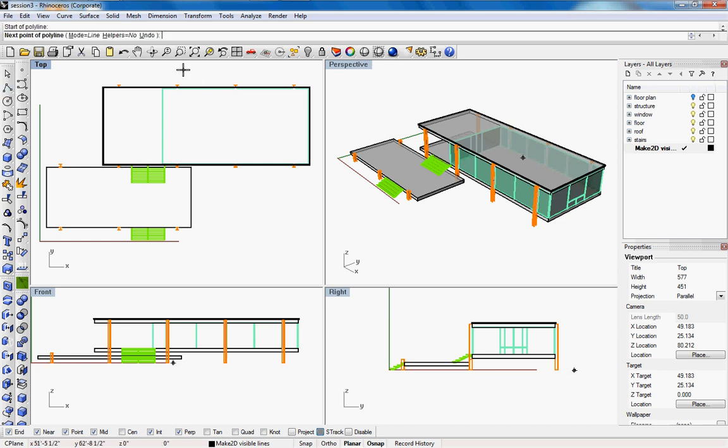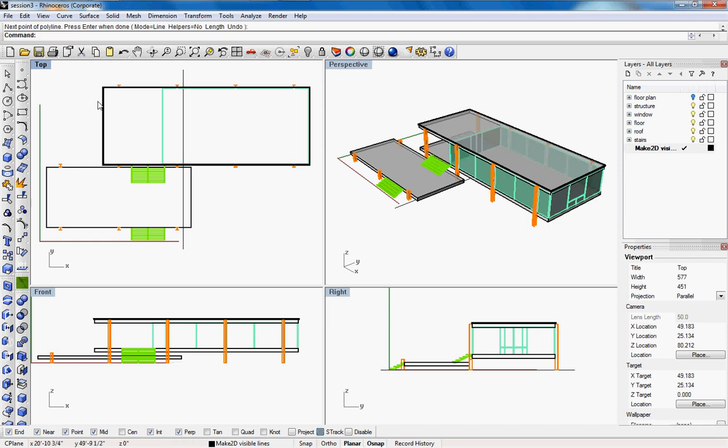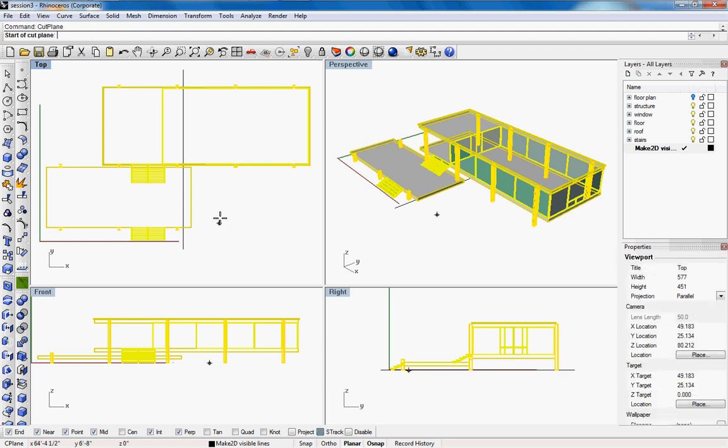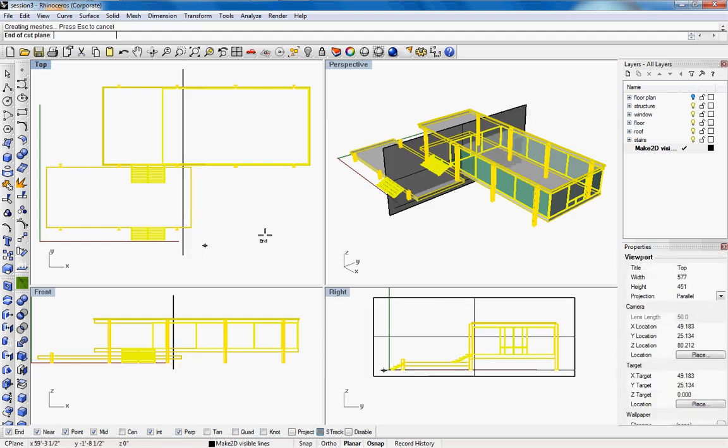So we're going to create a guideline and that guideline will dictate where our section will be. We'll select everything but the guideline, type in cut plane and follow the guideline from starting point to end point.